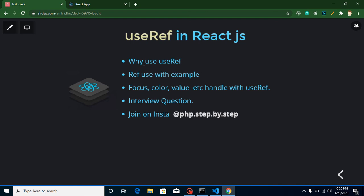So the first question is: why do we use the useRef hook? useRef is basically used to control and update the DOM of your application. For example, if you have an input element and you want to change its color, background color, font size, or any style, you can do that with useRef in a functional component. You can also get and set the value of an element. Other things like getting and setting values or color can be done with state and props, but with state and props you cannot focus on a specific input element.